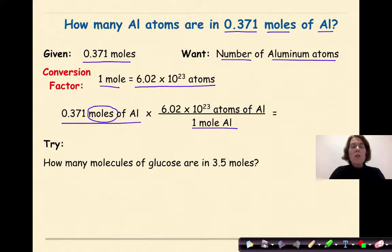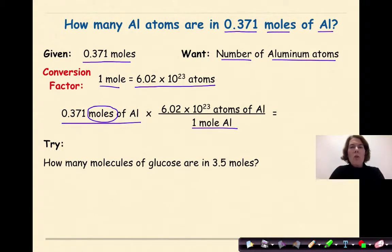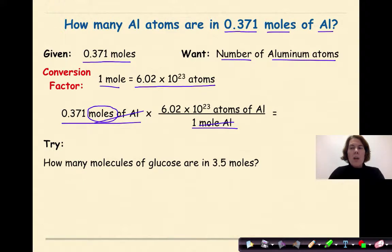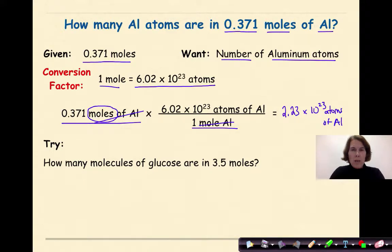When you hear the terms atoms, ions, molecules, or formula units, you know you'll always include Avogadro's number — which is why we put 6.02 times 10 to the 23rd atoms of aluminum on the top. Moles cancel moles, and we multiply 0.371 times 6.02 times 10 to the 23rd. Our answer is 2.23 times 10 to the 23rd atoms of aluminum.